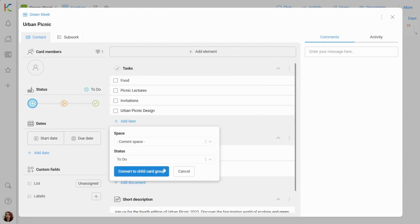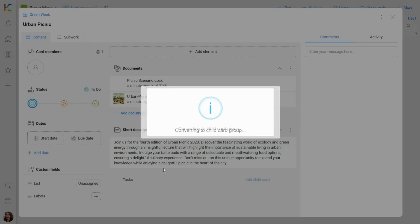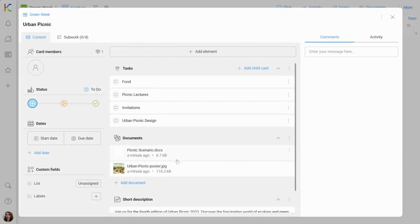Let's convert them into the child card group. It means that all these tasks became separate subcards.